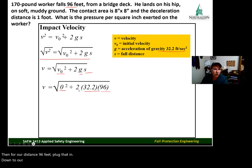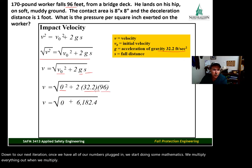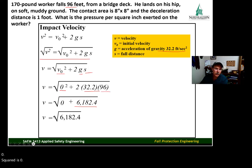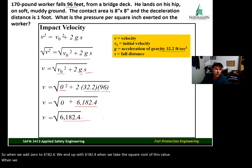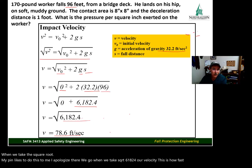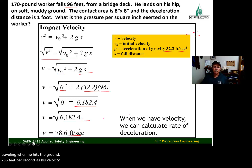Once we have all numbers plugged in, we do the mathematics. Two times 32.2 times 96 equals 6,182.4. Zero squared is zero, so adding zero gives us 6,182.4. Taking the square root of 6,182.4 gives us the velocity — 78.6 feet per second — which is how fast the worker is traveling when he hits the ground.